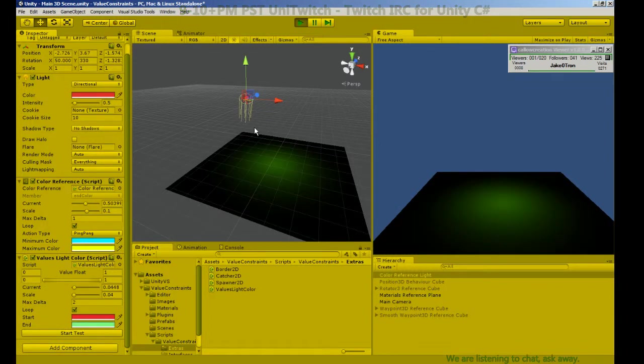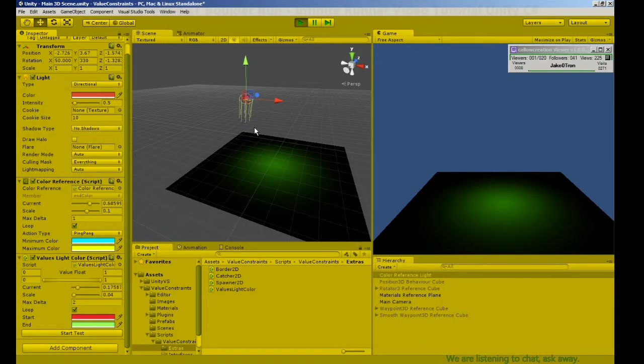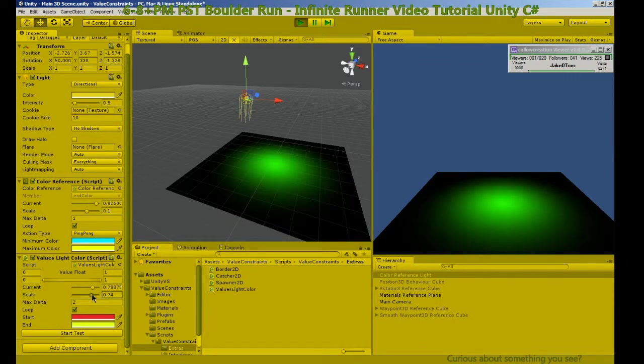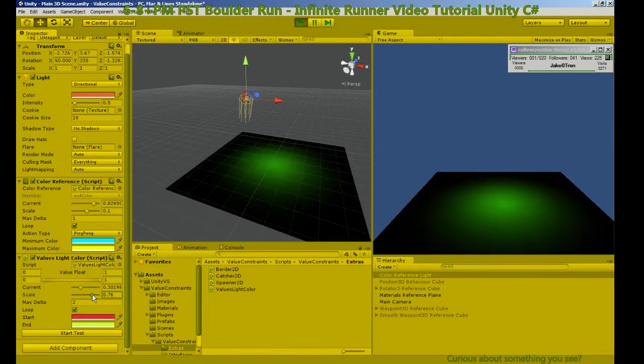So there's our end color already changing. We're going to continue to lerp between, let's speed that up.